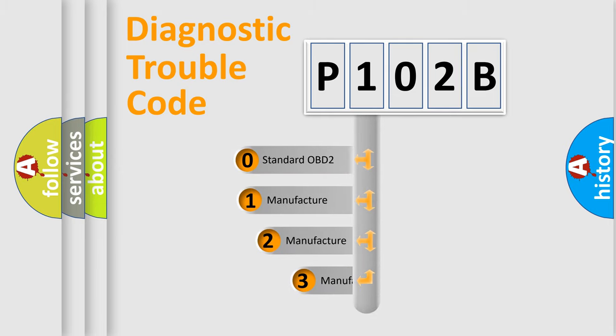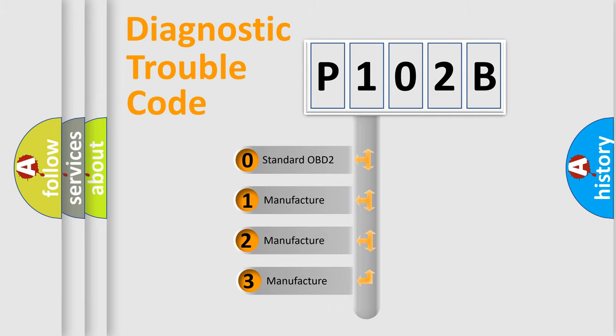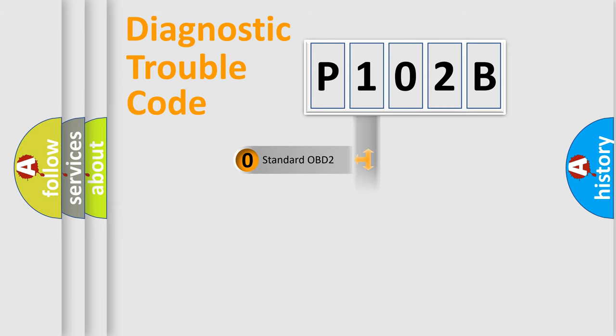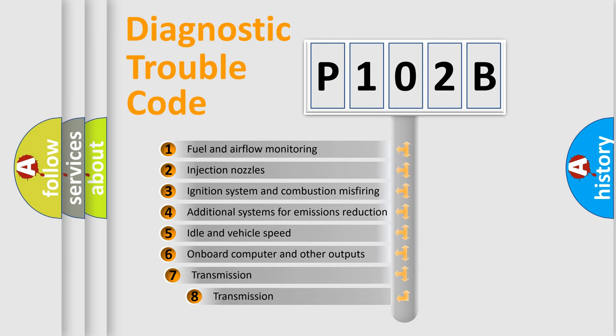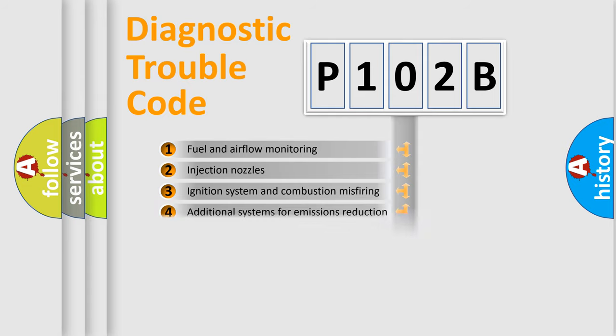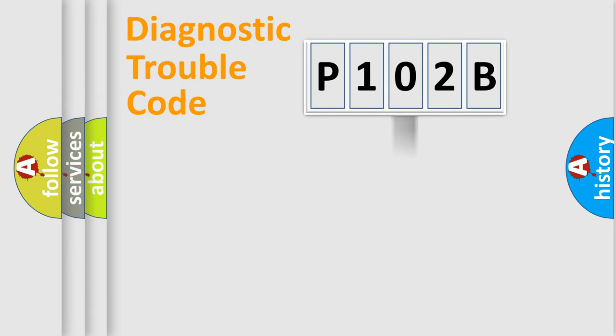If the second character is expressed as zero, it is a standardized error. In the case of numbers 1, 2, or 3, it is a manufacturer-specific error. The third character specifies a subset of errors. The distribution shown is valid only for the standardized DTC code.